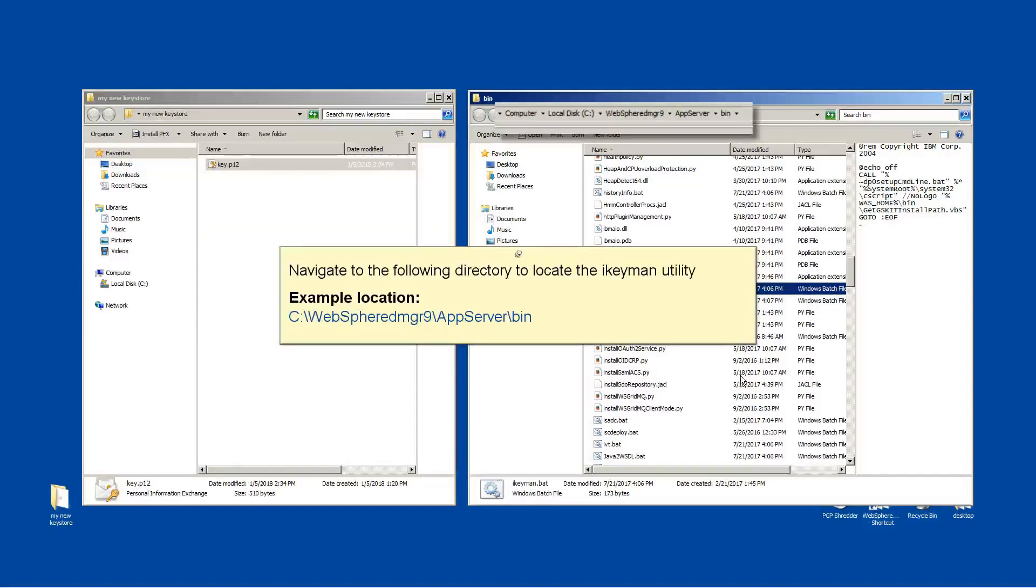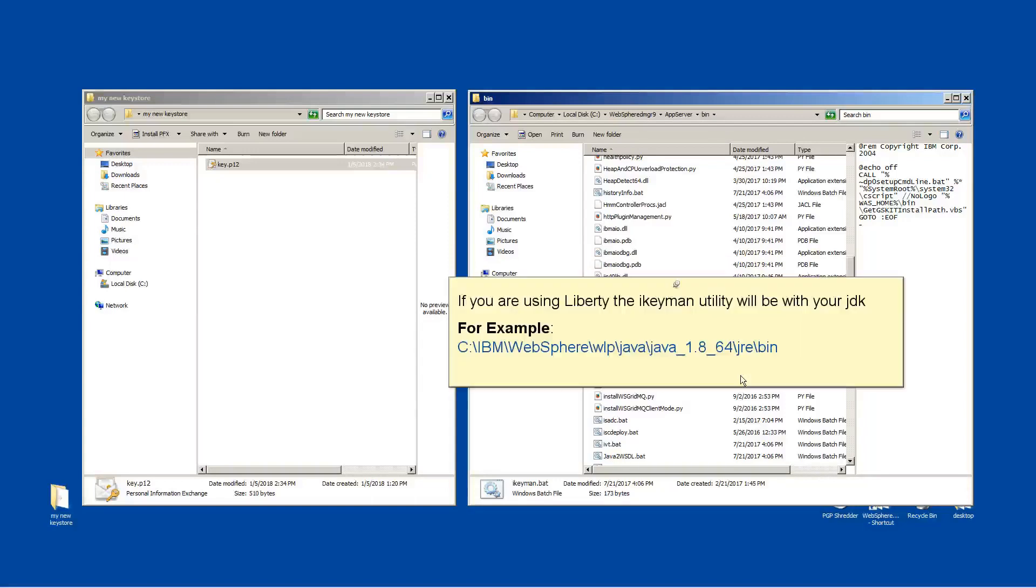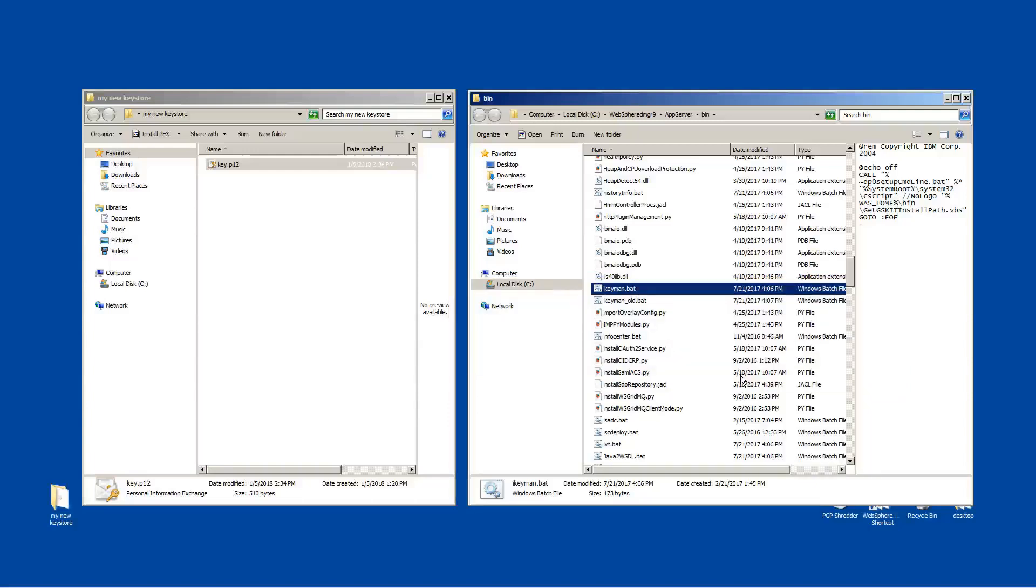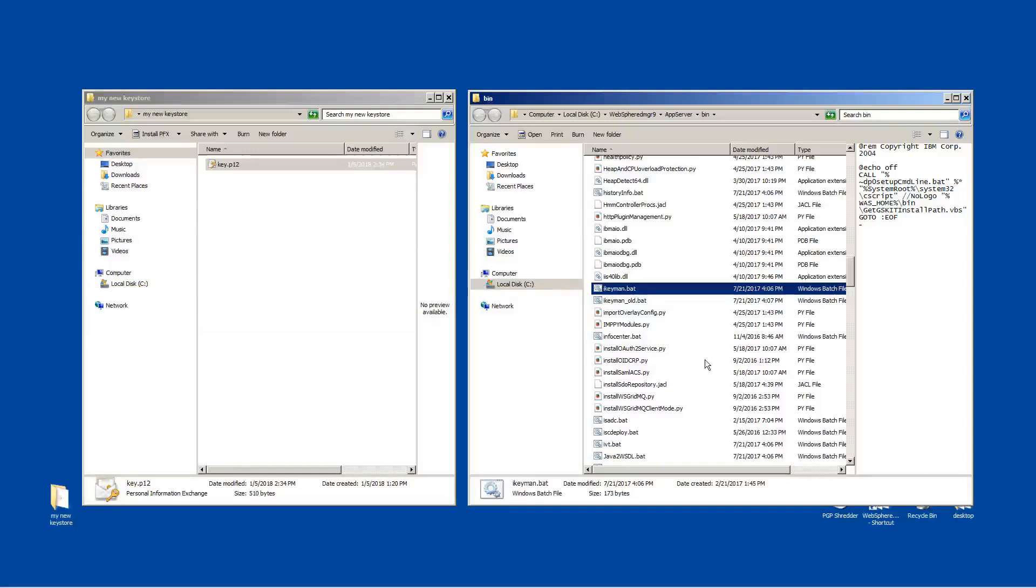Navigate to the following directory to locate the iKeyMan utility. If you are using Liberty, the iKeyMan utility will be with your JDK. For example, open iKeyMan.bat or .sh depending on the operating system being used.